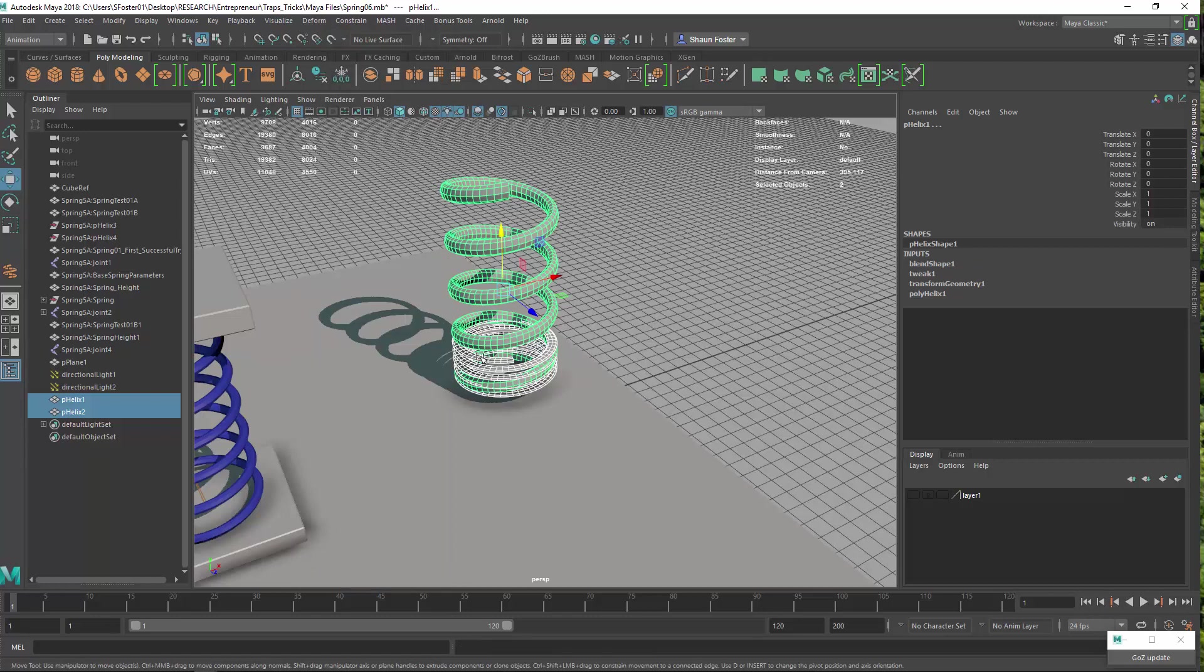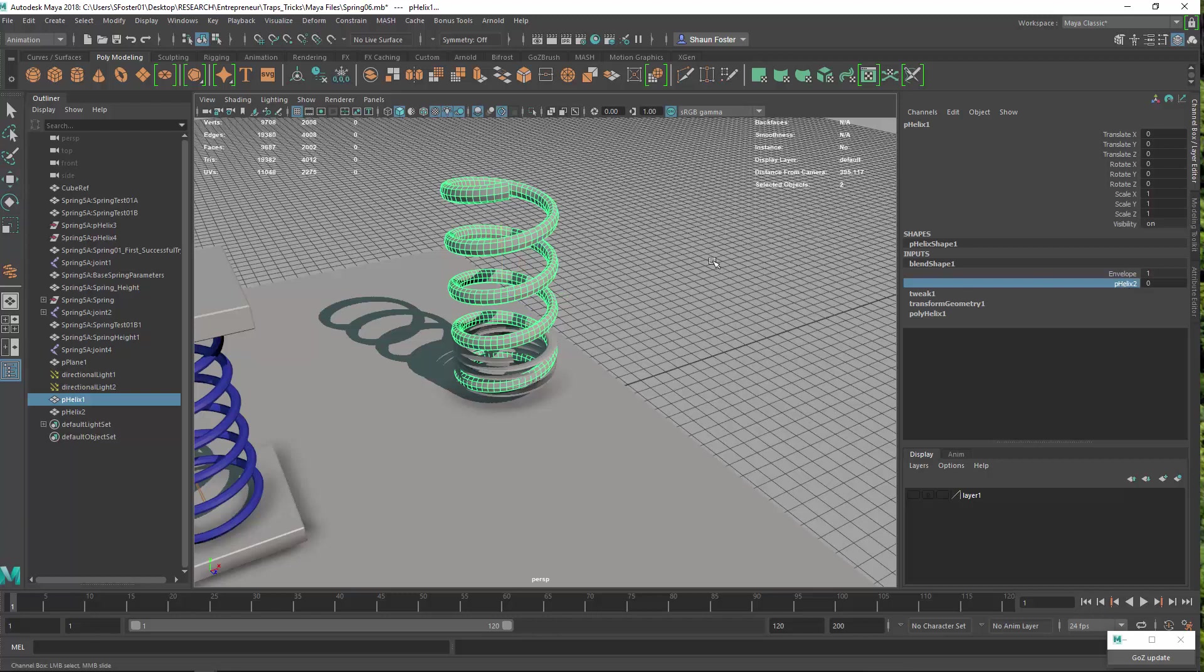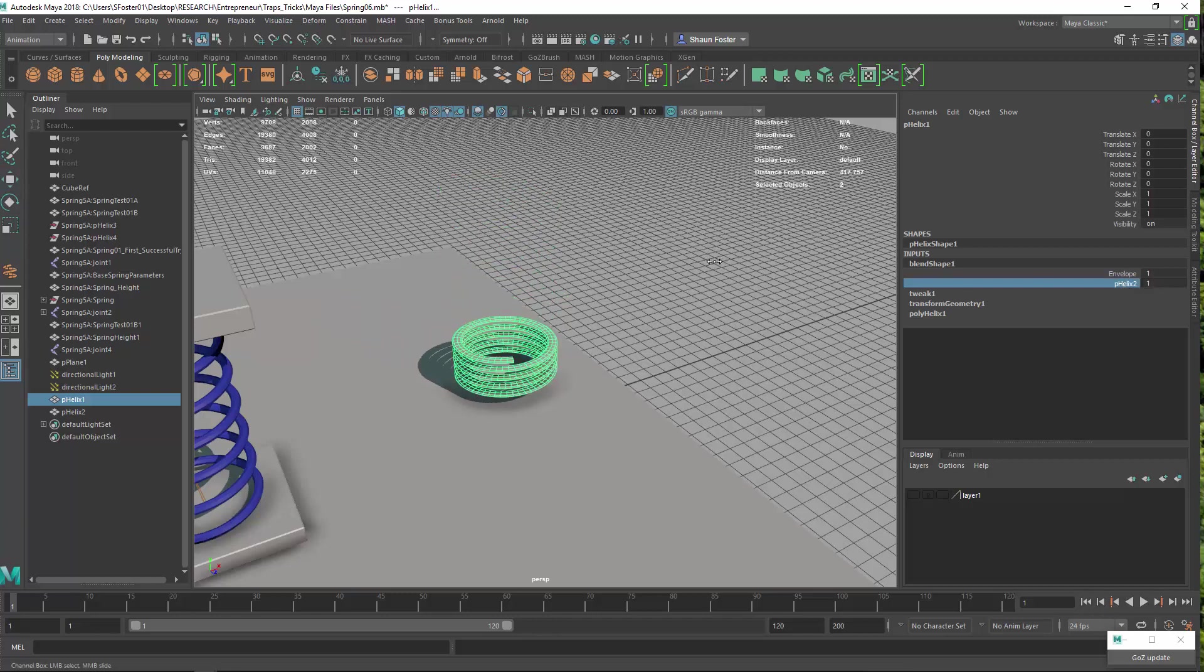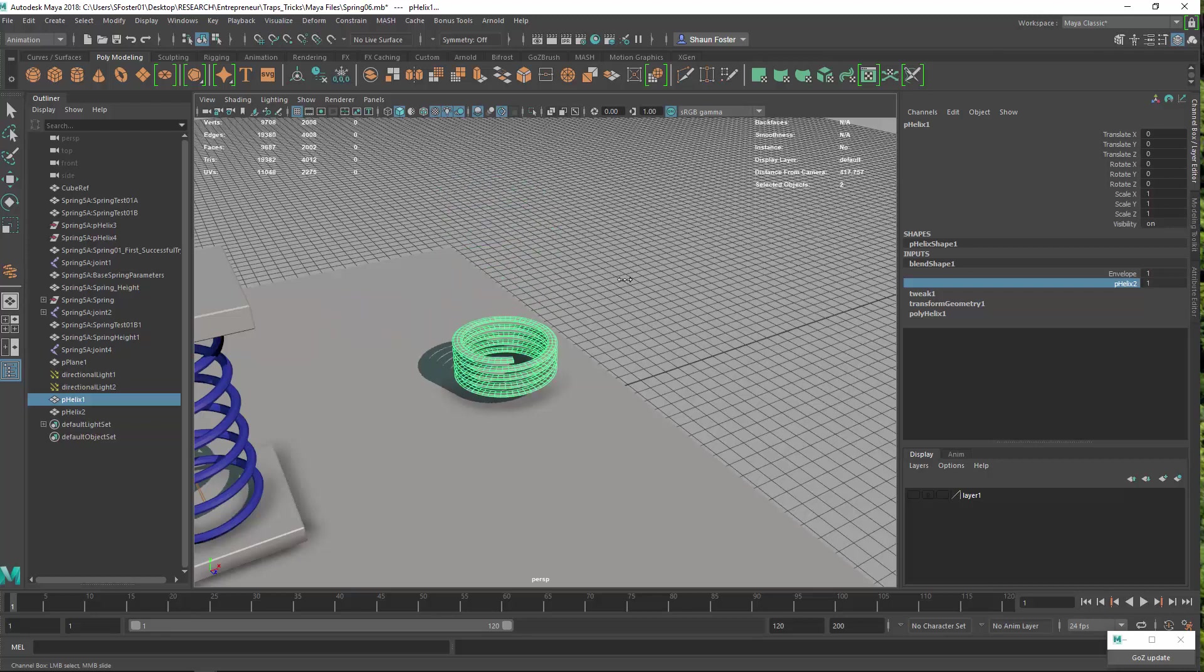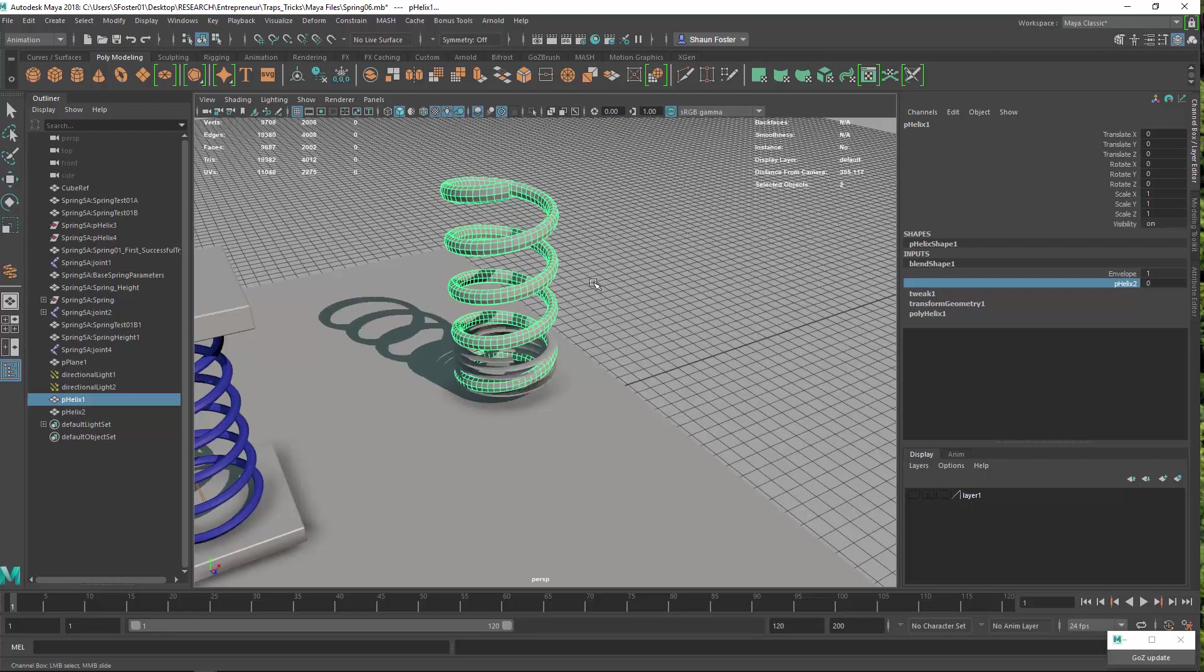And that should create the blend shape node. And so you can see as I scrub that blend shape node, the spring coils and gets bigger.